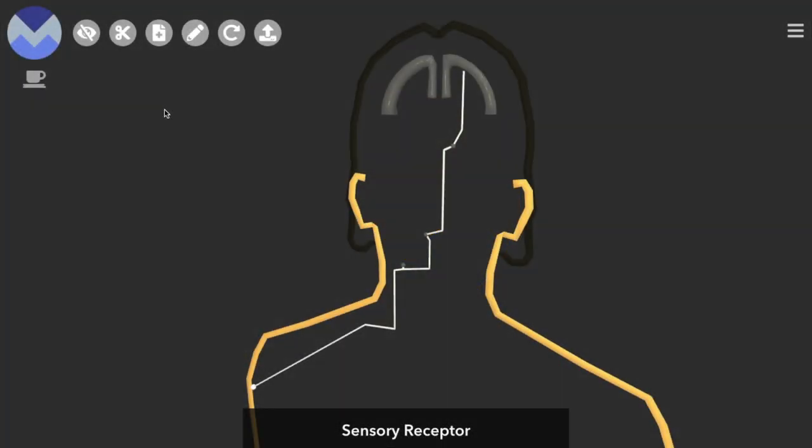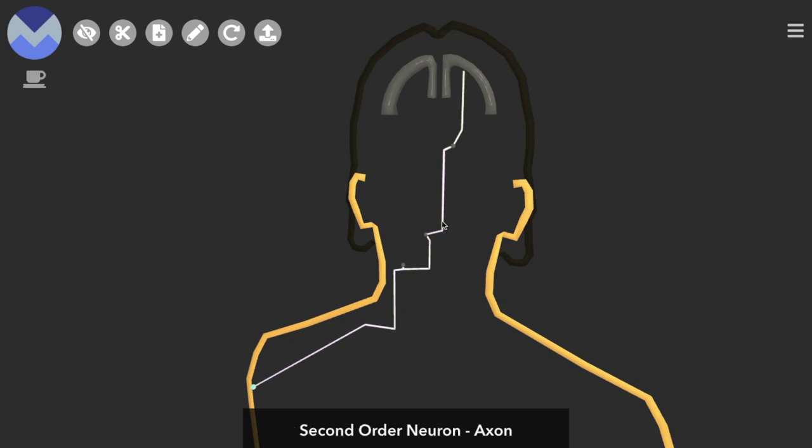All of the sensory pathways in the body are made up by three consecutive neurons, which we call the first, second, and third order neurons.